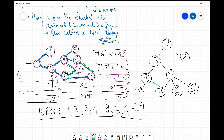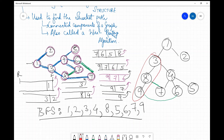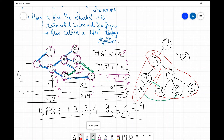The two extra edges not used are: 8 to 7 and 6 to 9. These edges connect nodes from two different branches of the BFS tree. Such edges are known as cross edges. You might get a question in the exam requiring you to identify the cross edges, so these are them.